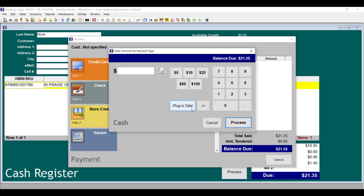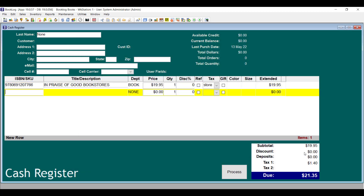You'll also notice that as you scan items in, the total quantity for the items you're selling will display above the subtotal. Booklog will add the quantities from each row together to get its items total.